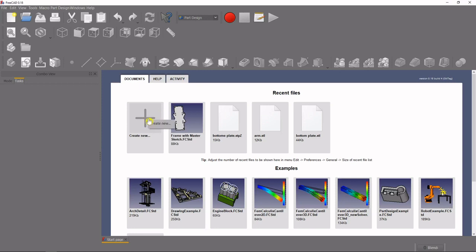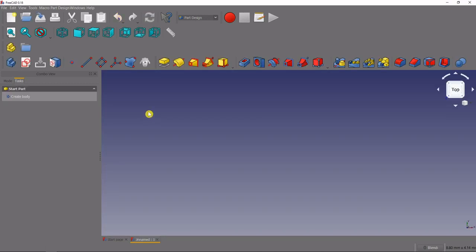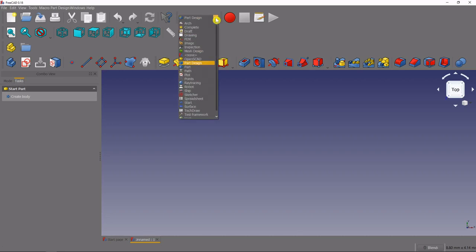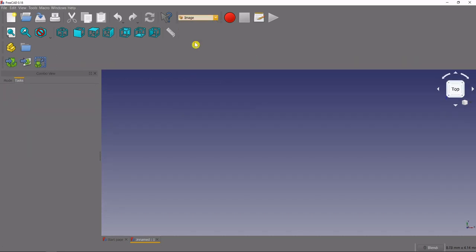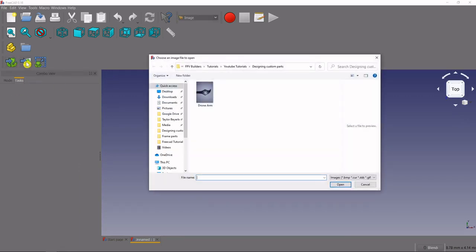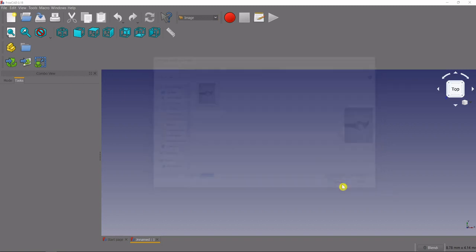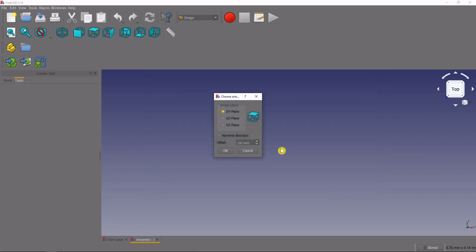So we'll start here by creating a new part and the first thing we need to do is upload a picture into FreeCAD. To do that with our workbench drop down menu up here at the top we will navigate to the image workbench and you can see we've got a few tools here. We're going to click this middle one to create a planar image, we'll select the image file that we want to upload.